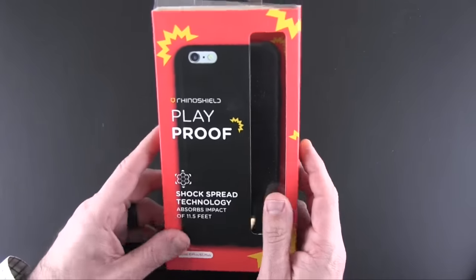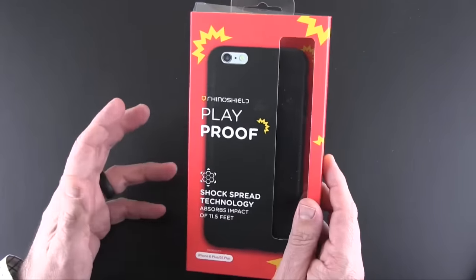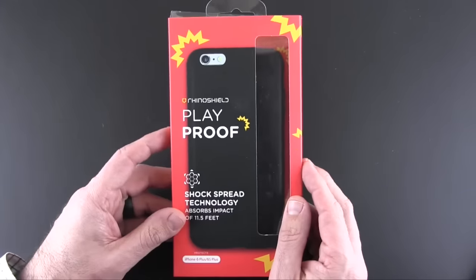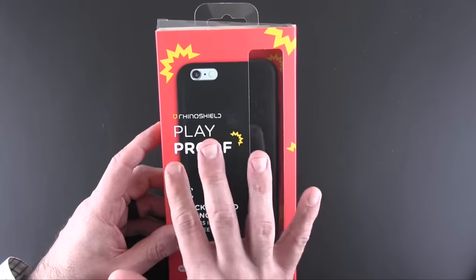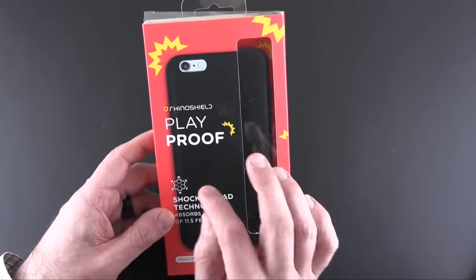However, he drop tests the heck out of it, I believe, from as much as like 15 feet up in the air, and the case works, and the screen on the phone never shatters, which is pretty cool.